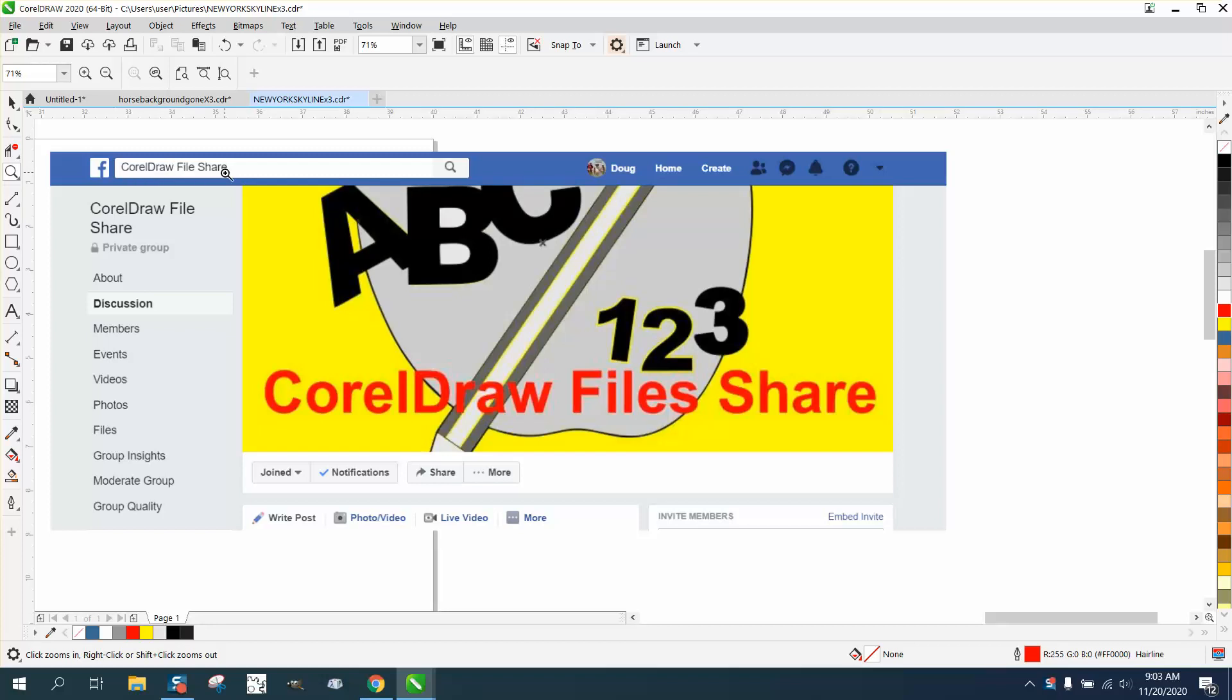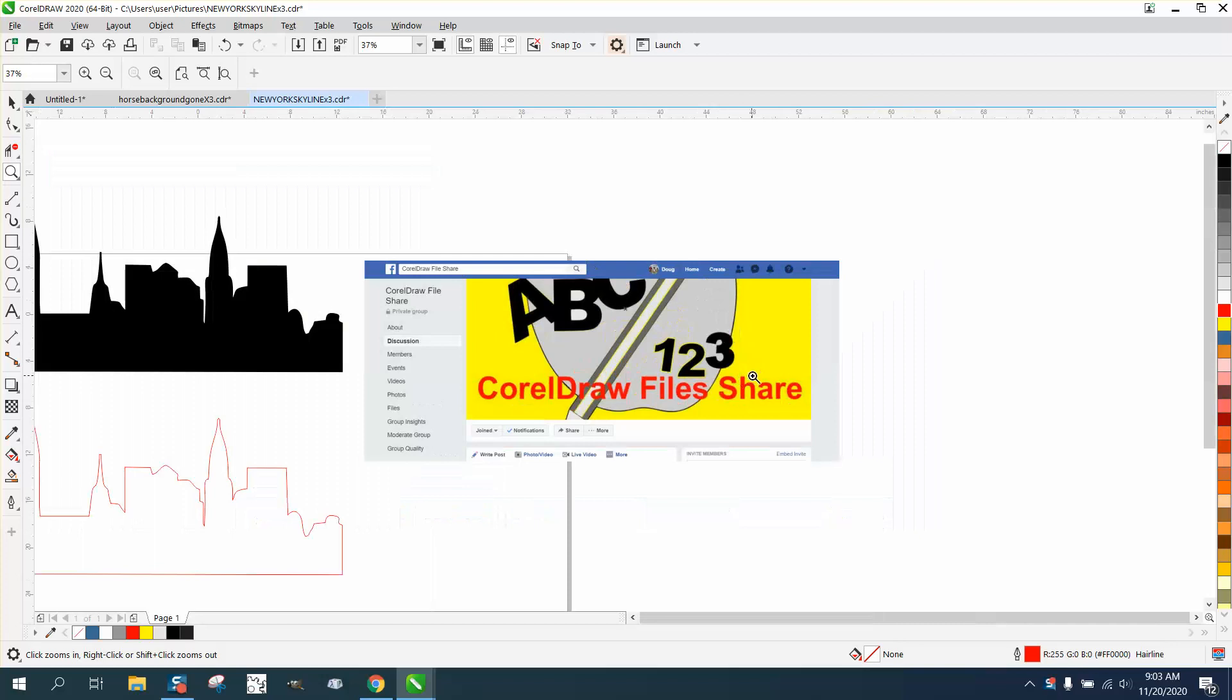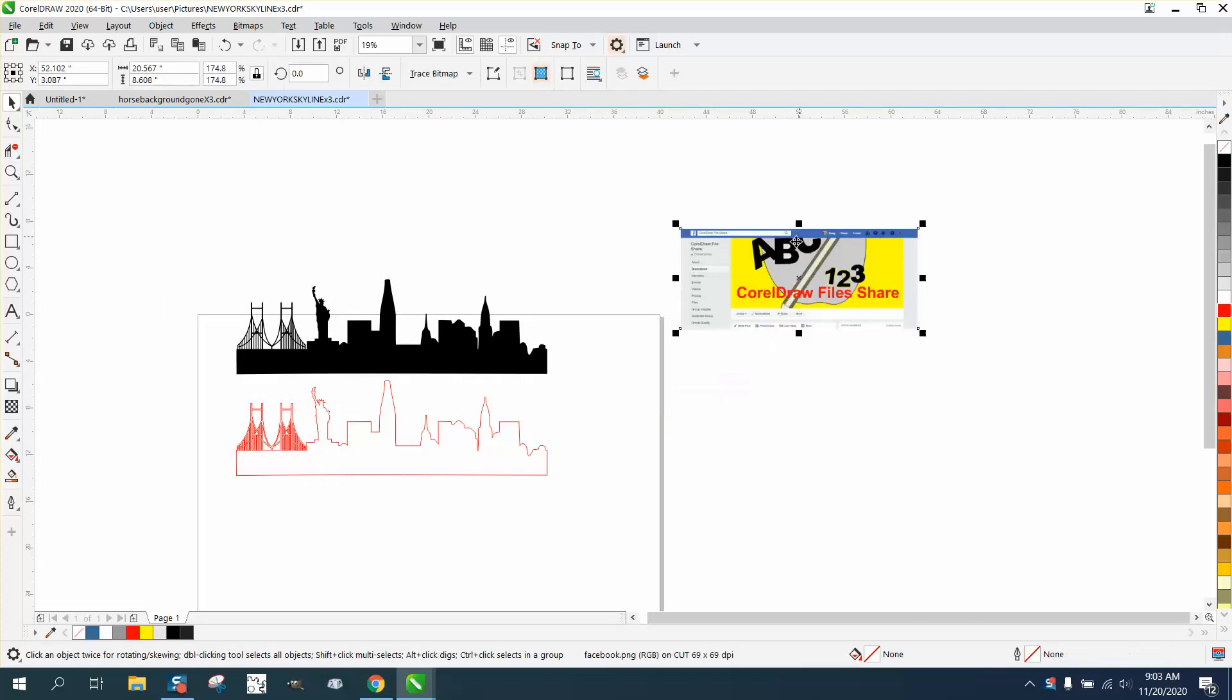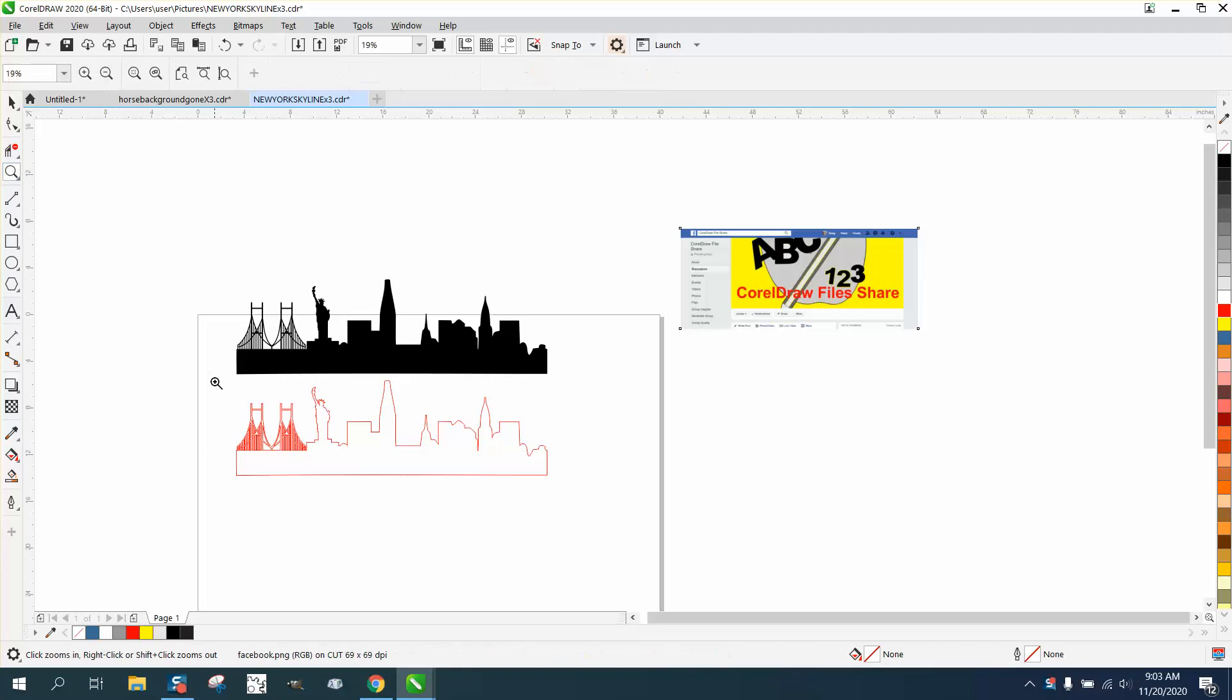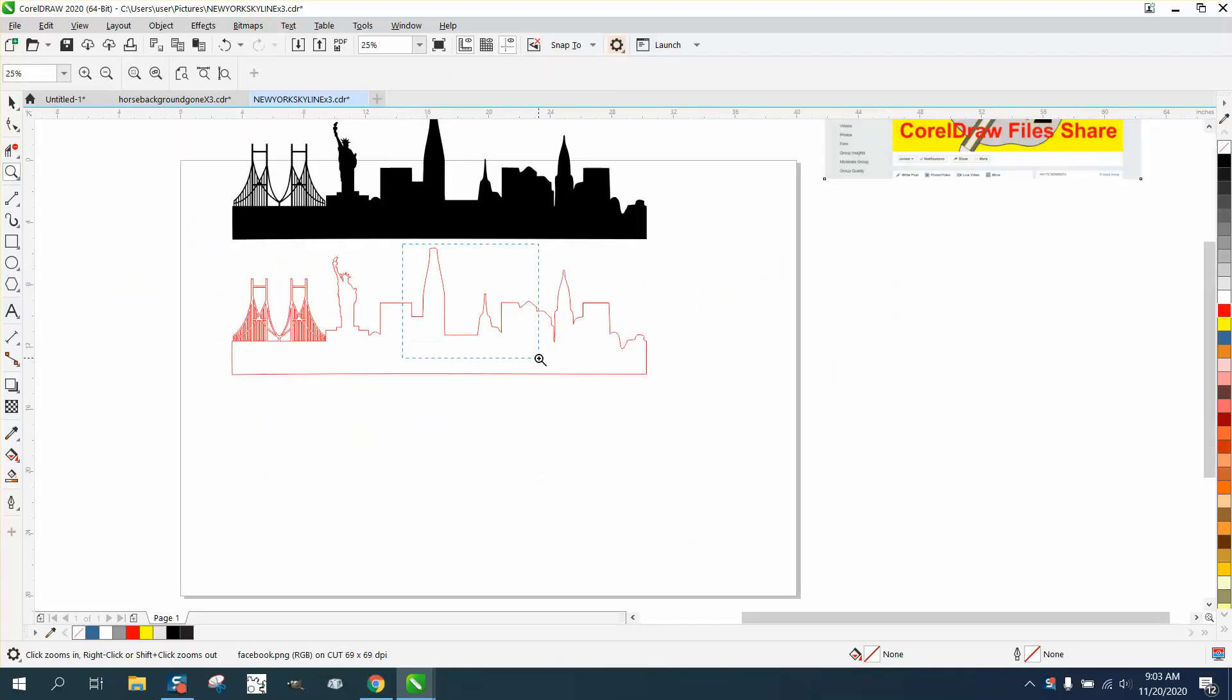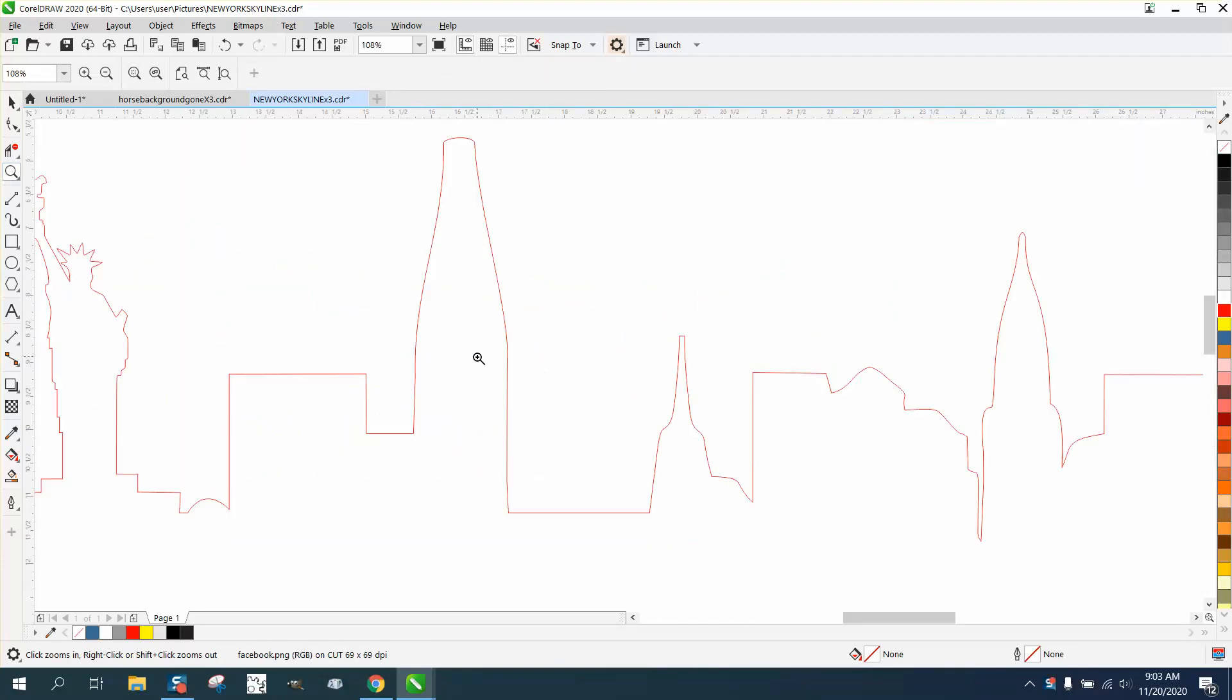I've shared it on my CorelDraw Facebook file share page under files. If you're not interested in New York City, this would be very easy to manipulate and make even better.